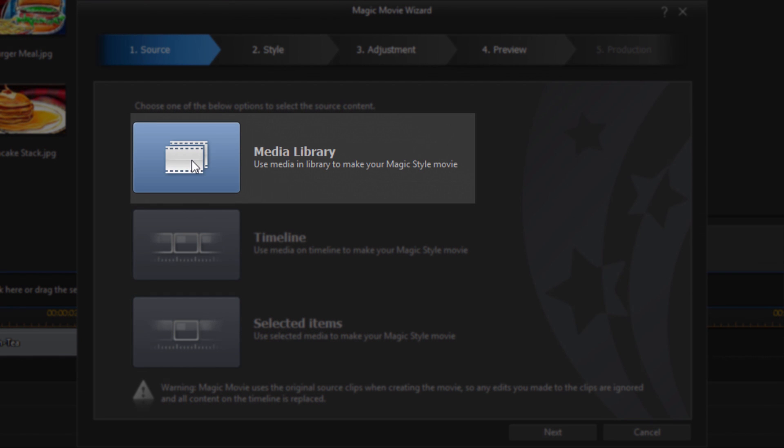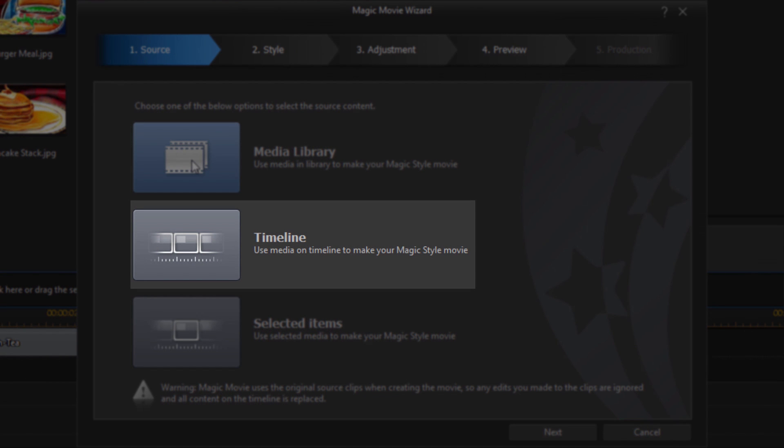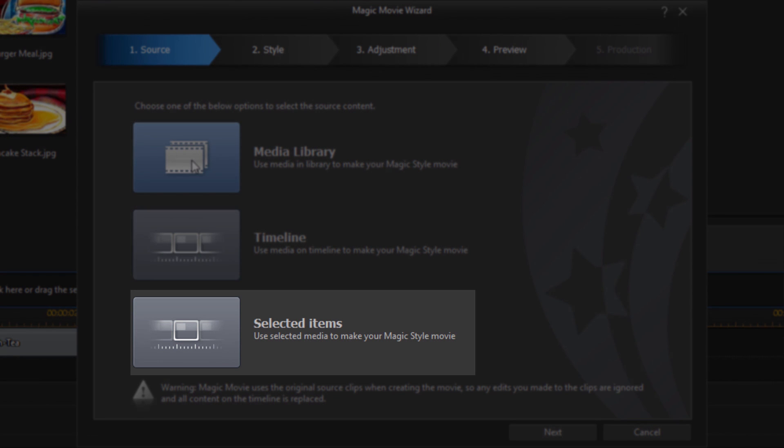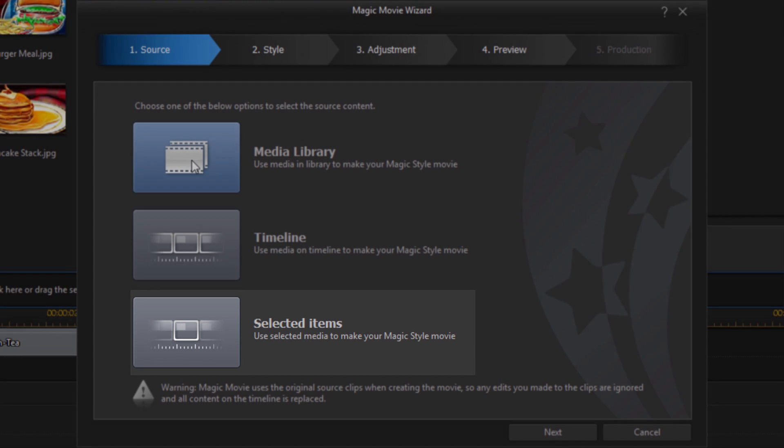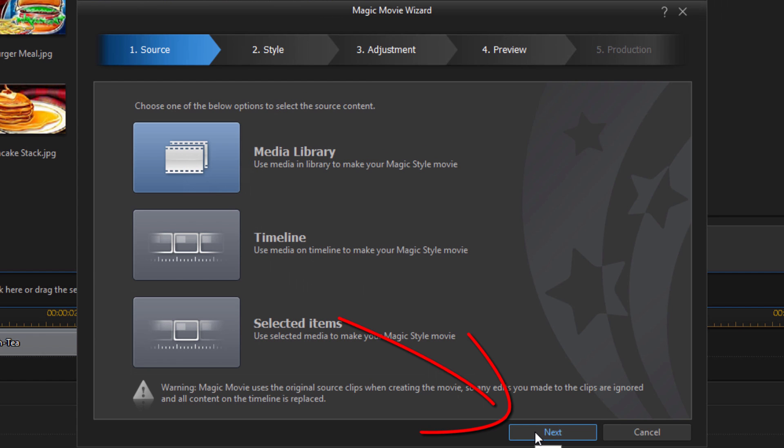If you select media library it will take all of the things you have in your media library and make a movie out of them. If you select timeline it will take everything that you have on a timeline and create a movie out of that. Now keep in mind if you choose timeline it's not going to bring any of the edits or the changes or the effects that you added to the clips. And then you have the option to choose selected items. So I'm going to select media library and I'm going to click on next.